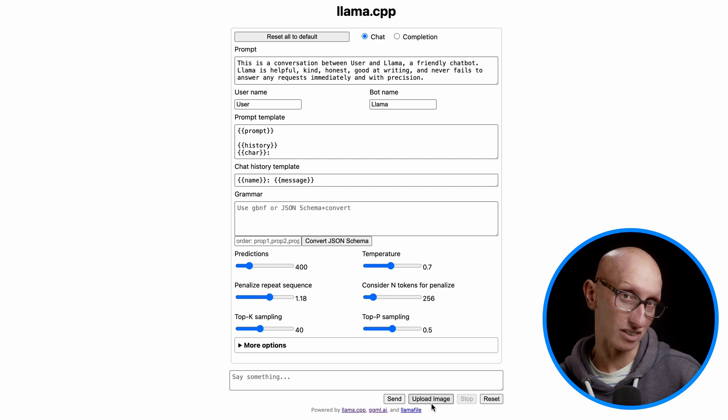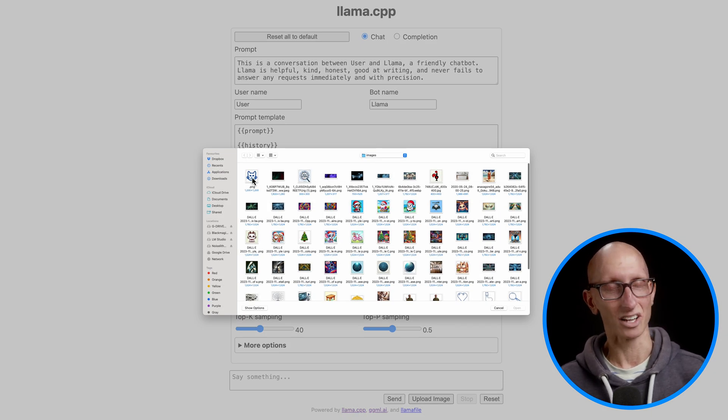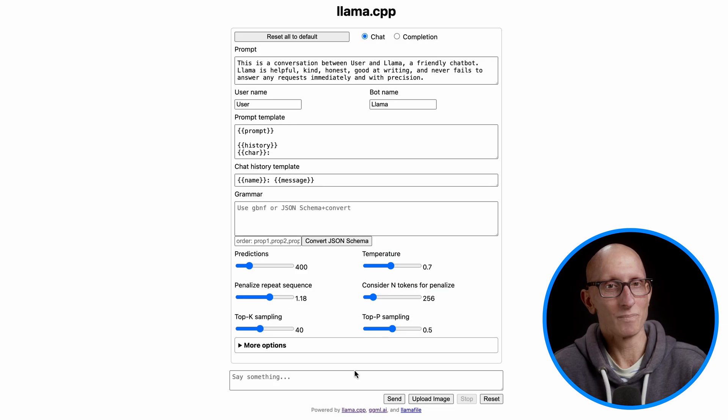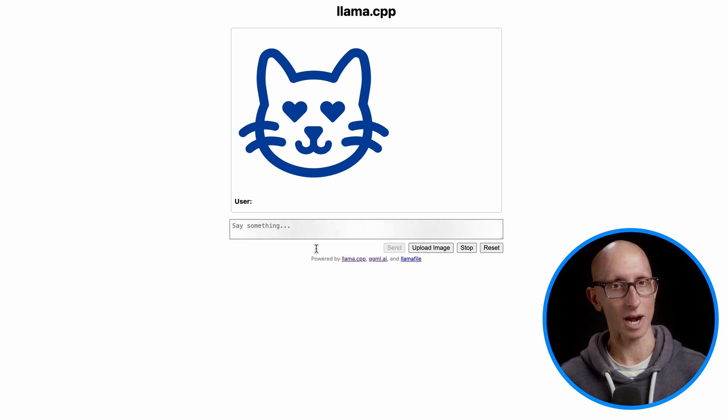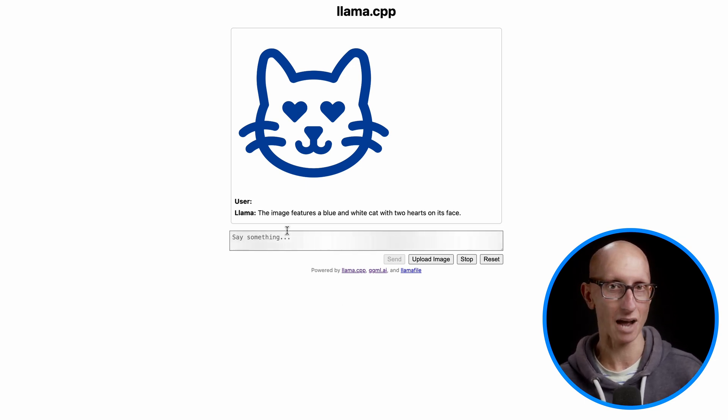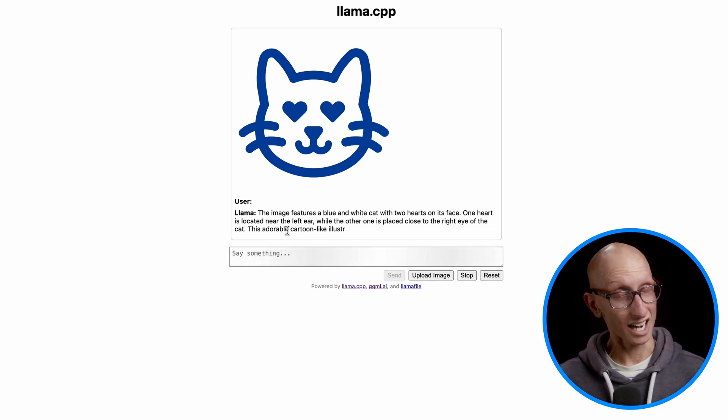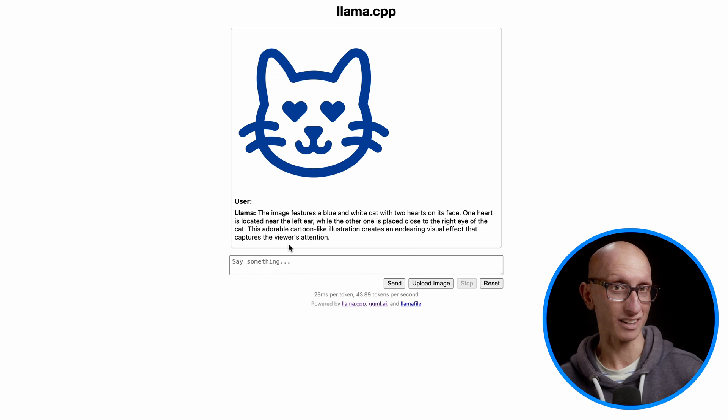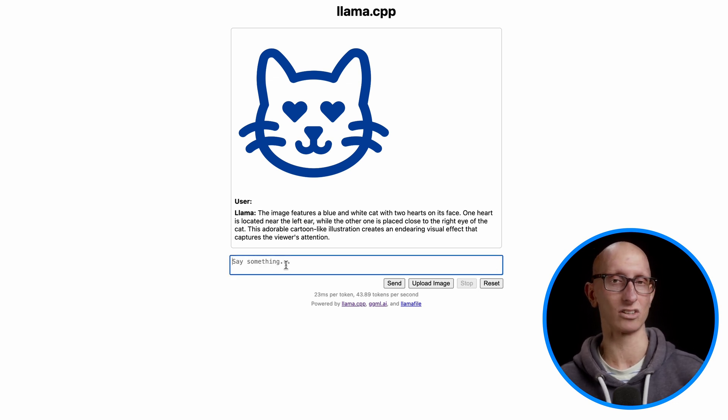So we're going to navigate over to there and you get this nice little UI. And let's upload an image from my computer of a little cartoon cat. And it will then try to describe it to us. You can see it says it's a blue and white cat with two hearts on its face. I can then ask it specific questions about it, other than just getting it to describe things.